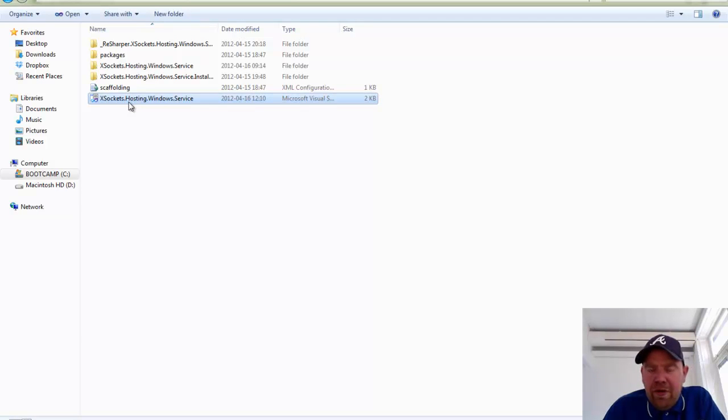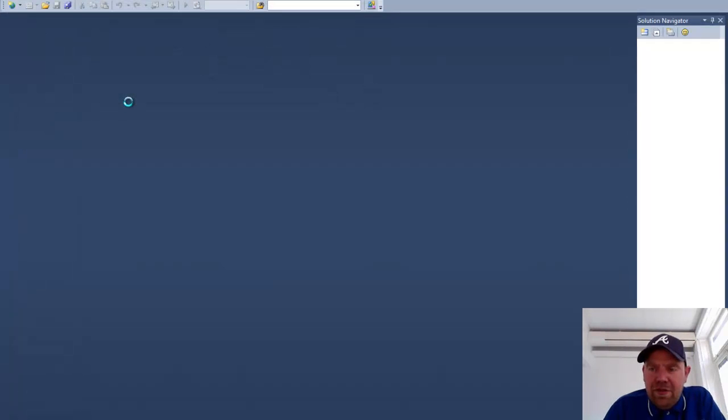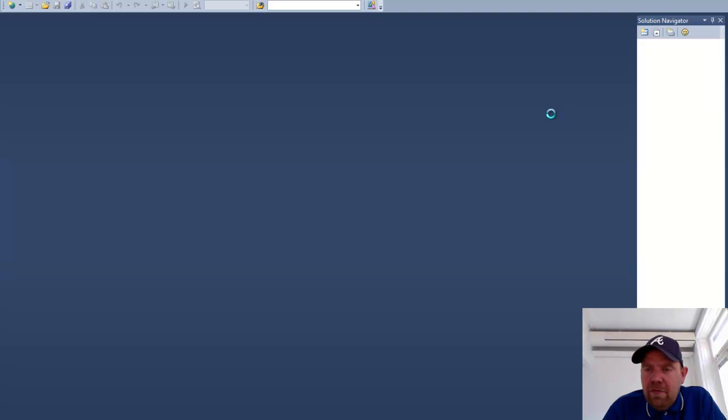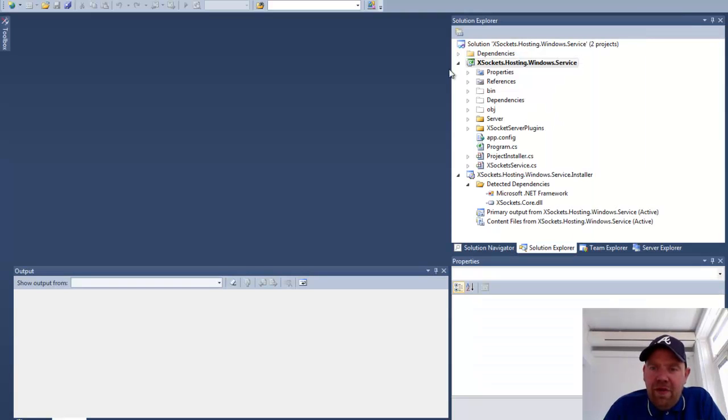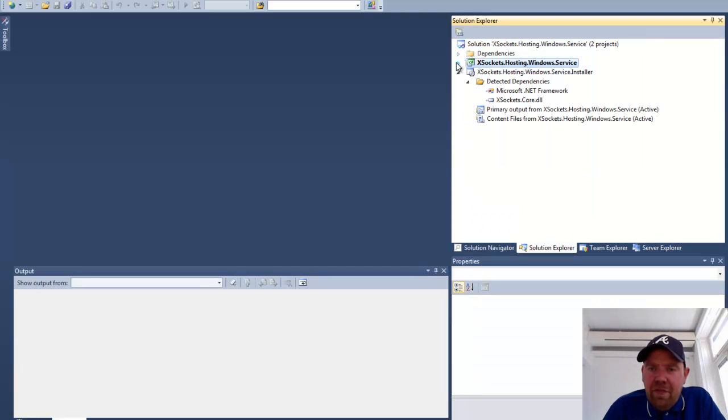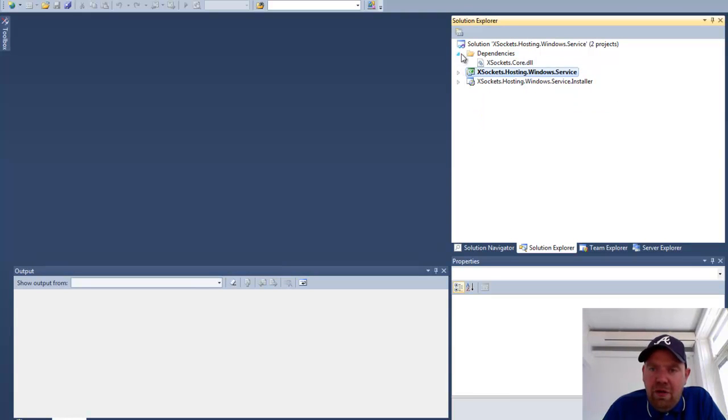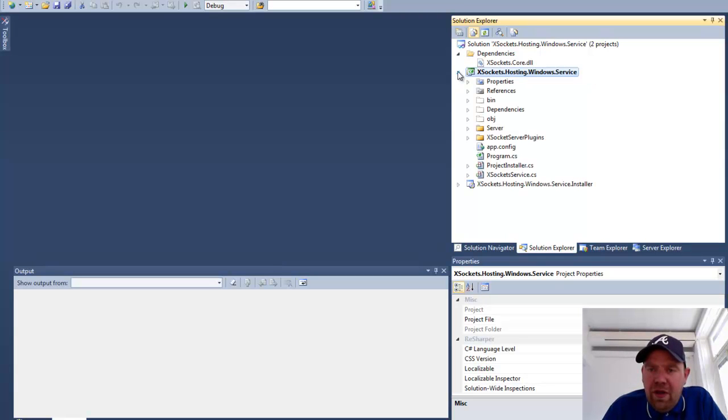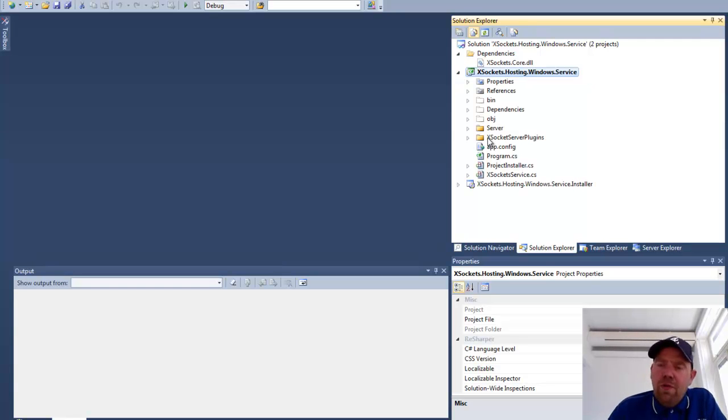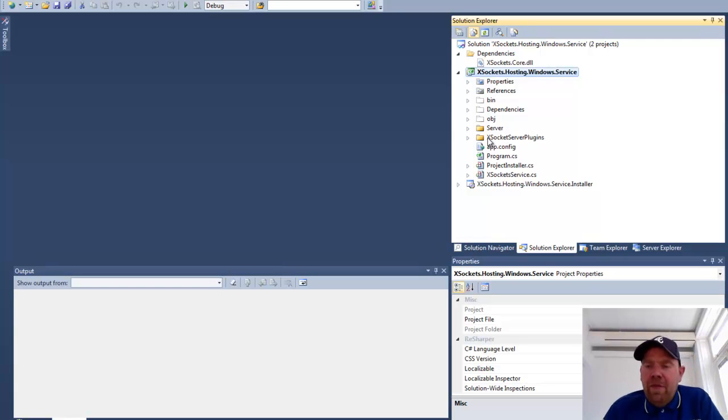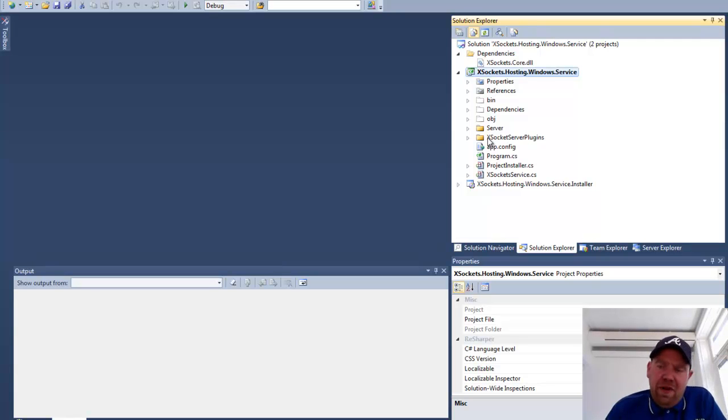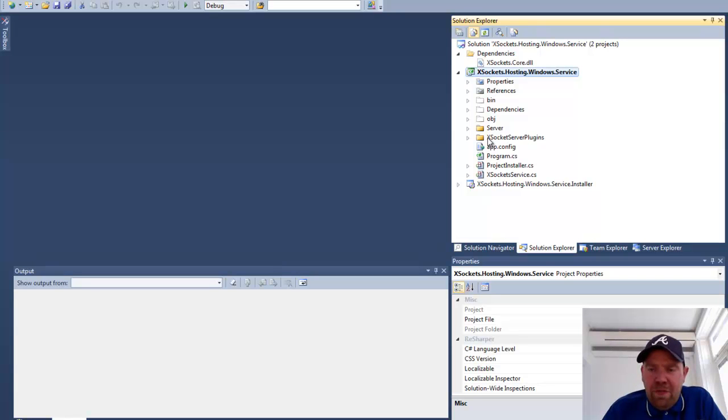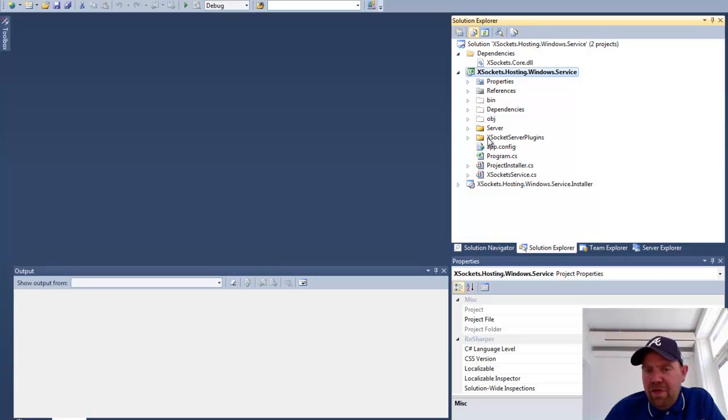The project contains a setup project as well as a Windows service. First of all we have a dependency to our X-Sockets core DLL and you also have the necessary X-Sockets server plugins folder which is necessary for dropping your own plugins. This one will be created as a sub-directory to the service. This can of course be changed using the config files.